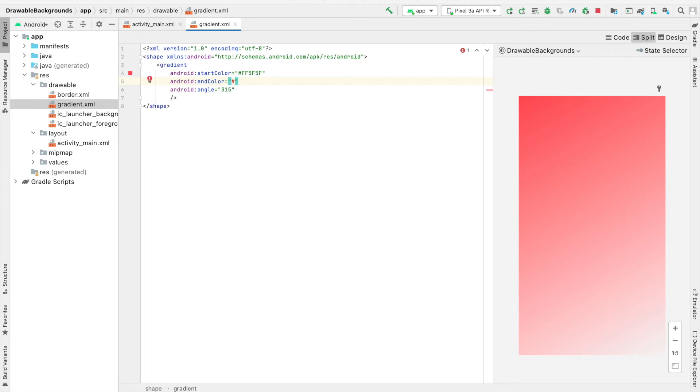And now for the gold, I'm going to use the hexadecimal code FFD581. And you can see the updated gradient that we have.